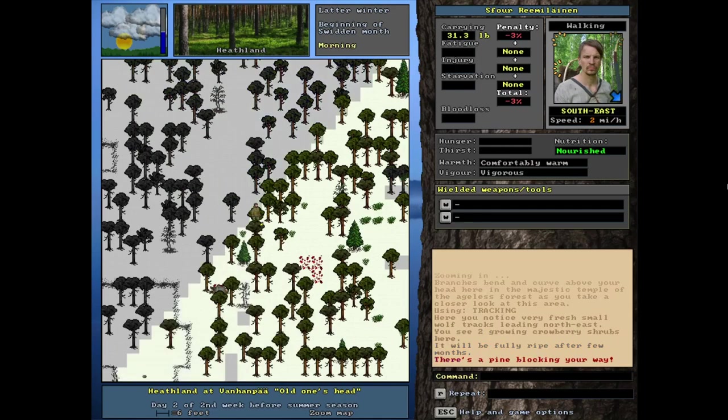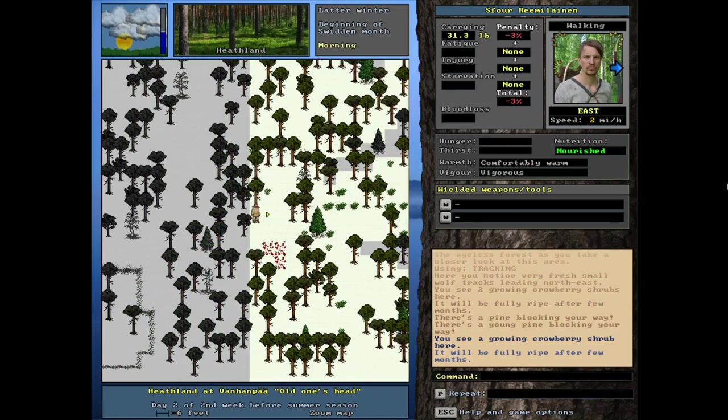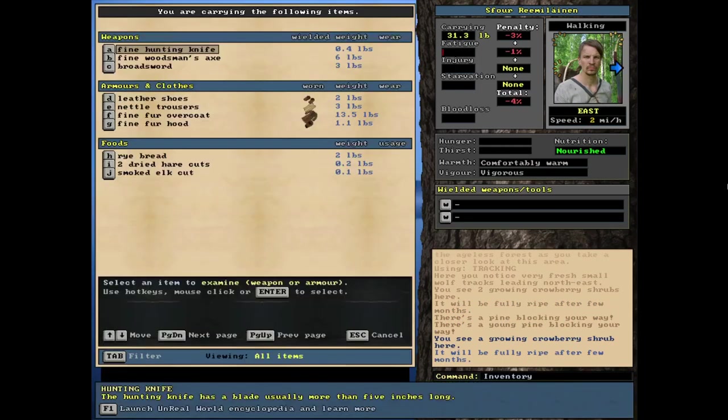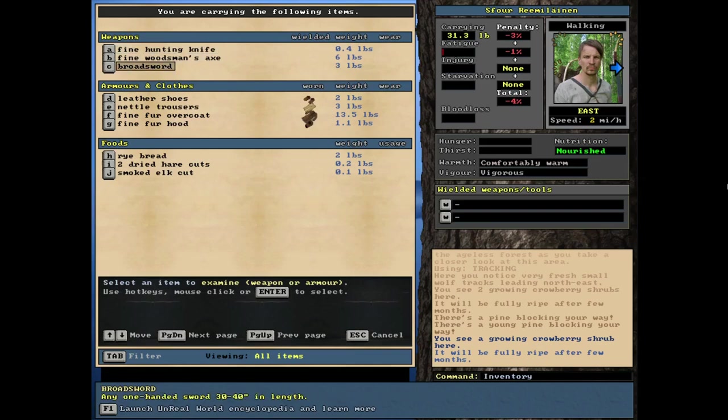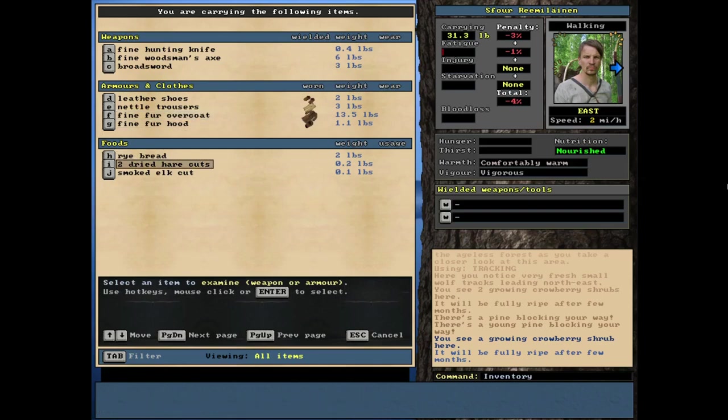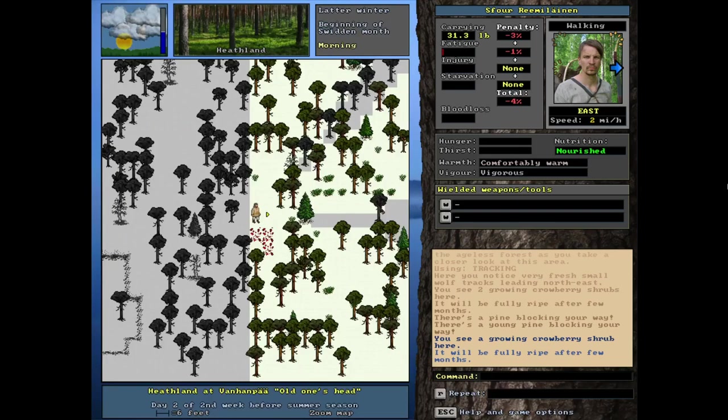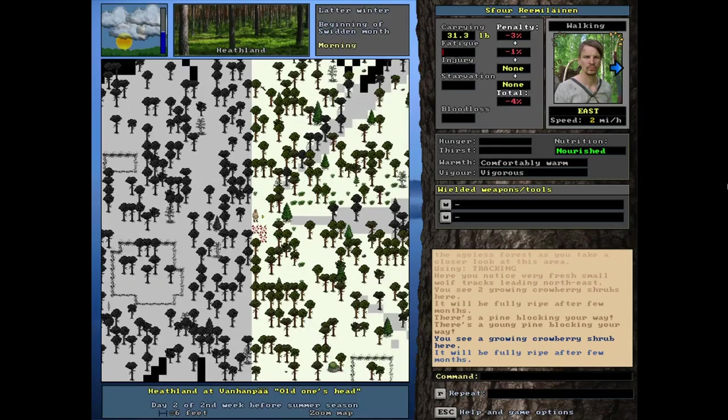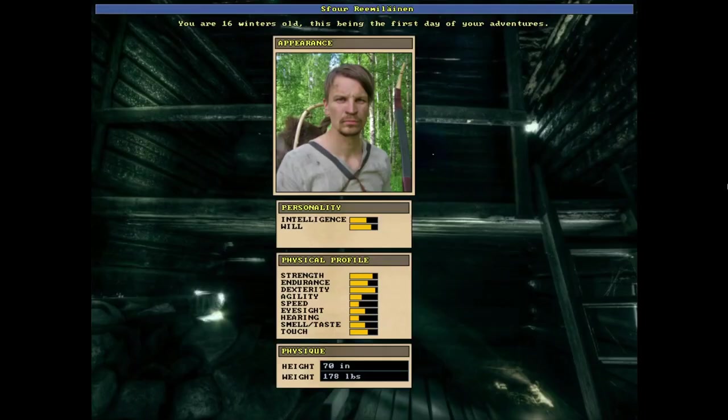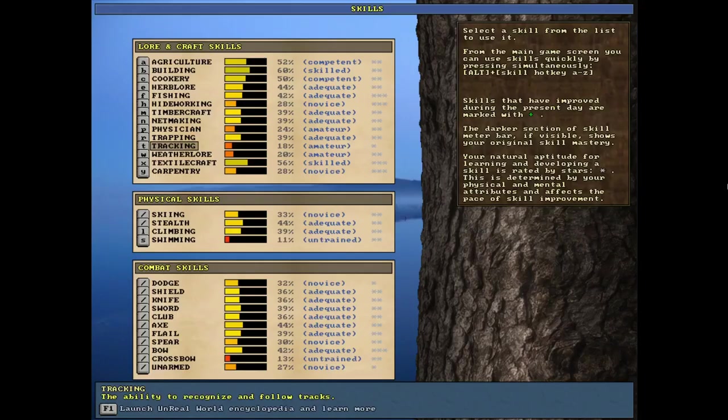Let's check our inventory real quick. A hunting knife, woodsman's axe. Hey, would you look at that? A broad sword. That's going to be fairly valuable for sure. Some meager clothing, pretty meager indeed. He's got the overcoat, and of course the pretty standard food. This guy is actually pretty well off with that broad sword, no doubt about it.